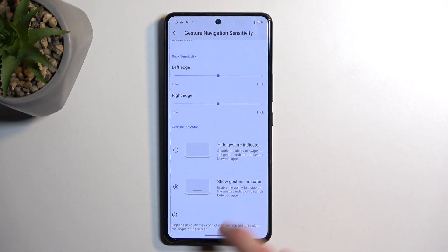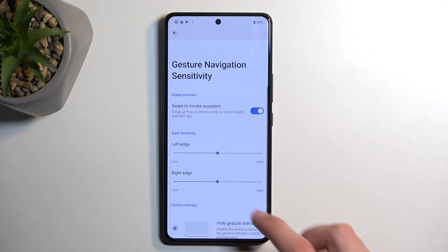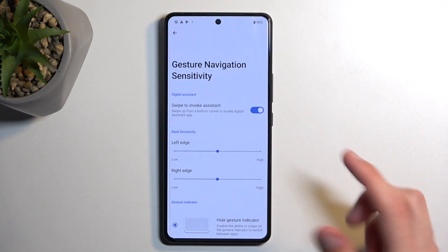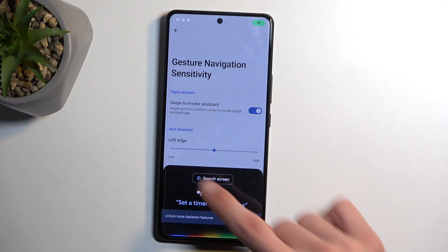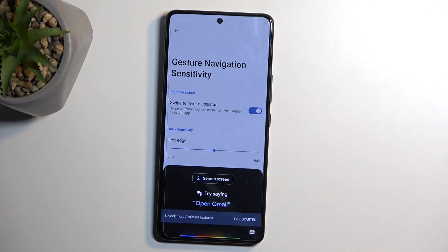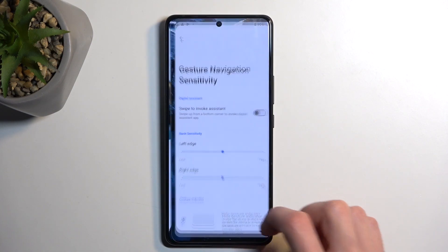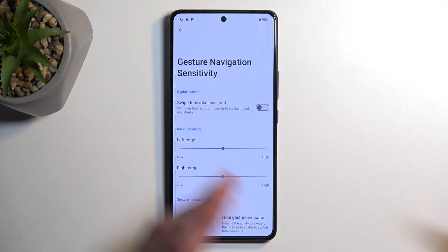A little bit lower we also have the gesture indicator — the bar at the bottom of the screen. It serves no real purpose so I personally like to hide it, which gives a cleaner look. Also, one last thing: swipe to invoke assistant lets you swipe from a corner to bring up your voice assistant. You swipe from a corner sideways and it brings it up. You can turn that off if you don't use it, which also helps prevent accidental mis-swipes.